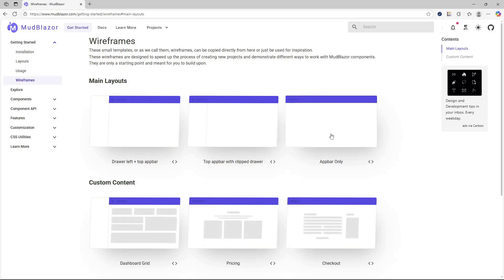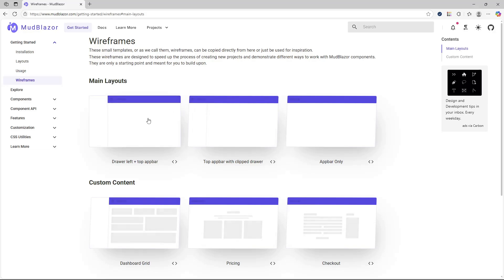The first one would be the easiest, wherein you have the app bar only on the top. The middle one has the navigation section on the left and the application bar on the top. The third one is a variation of the middle layout, but the navigation section is flush to the left of the application bar.